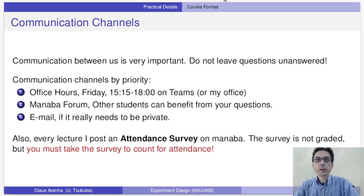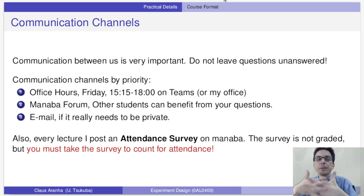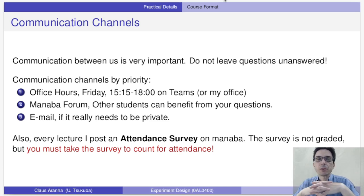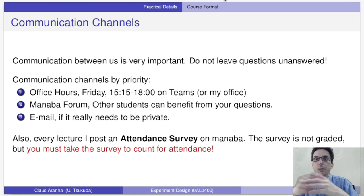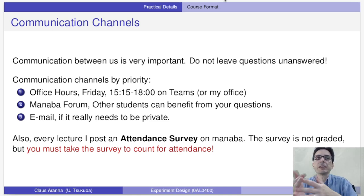What are the communication channels you should use? The best channel is to come to office hours on Friday from 3:15 to 6 on Teams or in my office, Japan time. The second best is the Manaba forum — there is a forum option you can use to send questions or start any type of topic. This is good because other students can also see what is being discussed and benefit from the questions and answers.